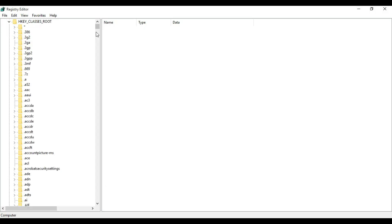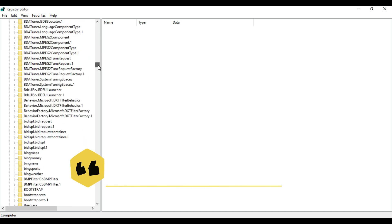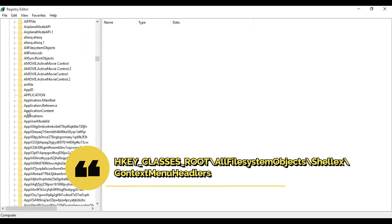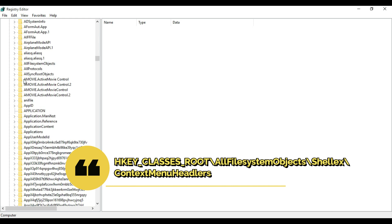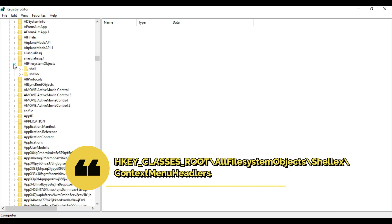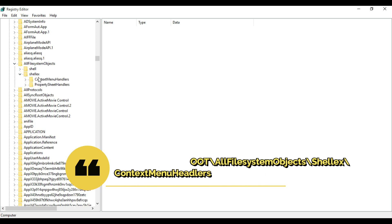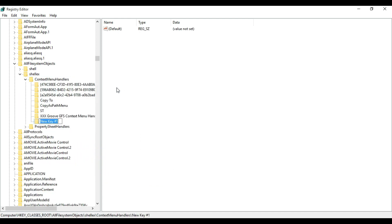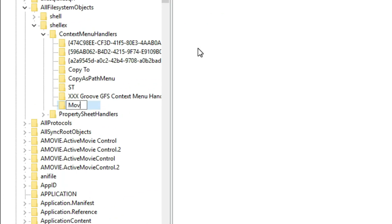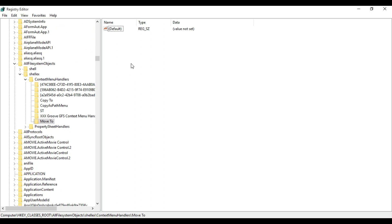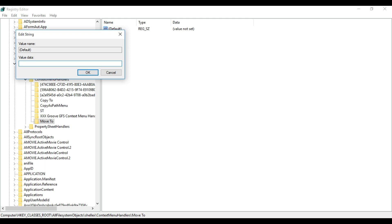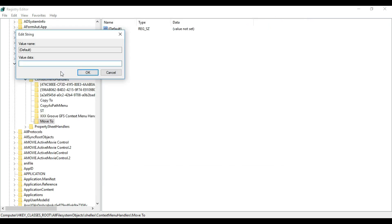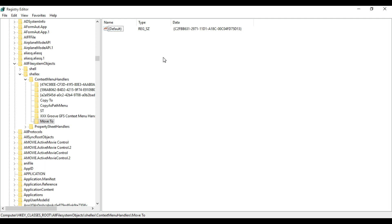In the Registry Editor, in the same way under HKEY_CLASSES_ROOT, you will find All File System Objects. Scroll a little bit, open it, then open ShellEx, and in Context Menu Handlers, right-click, select New, then Key. Name it Move To. On the right-hand side, select the Default value data — I am going to copy it from my Notepad and you will get it from my description. Paste it and click OK. Work is done.